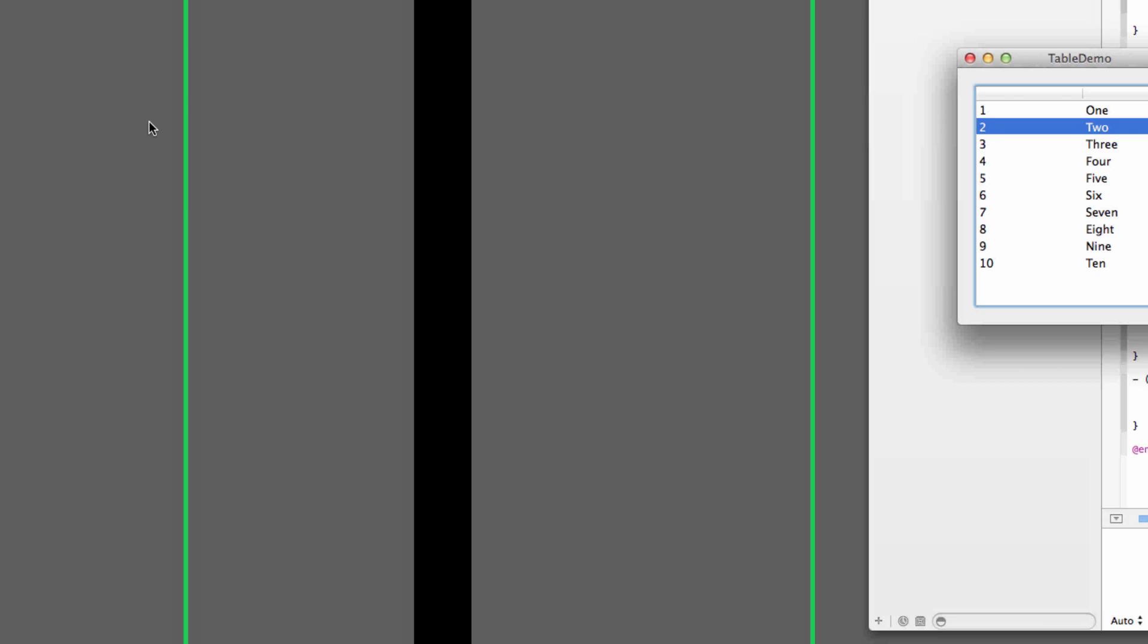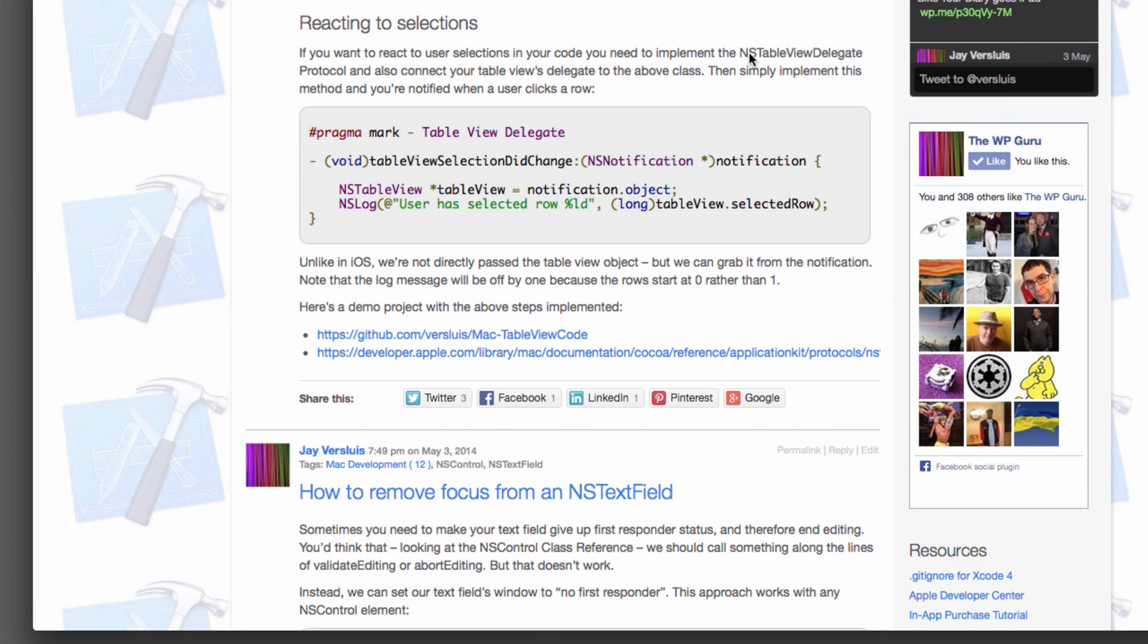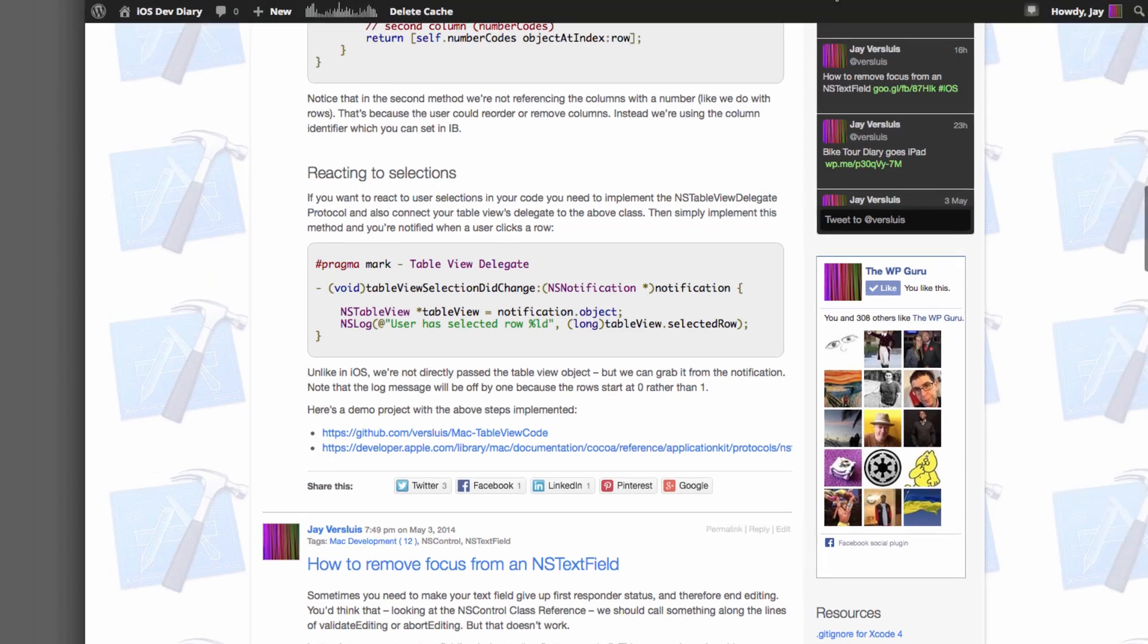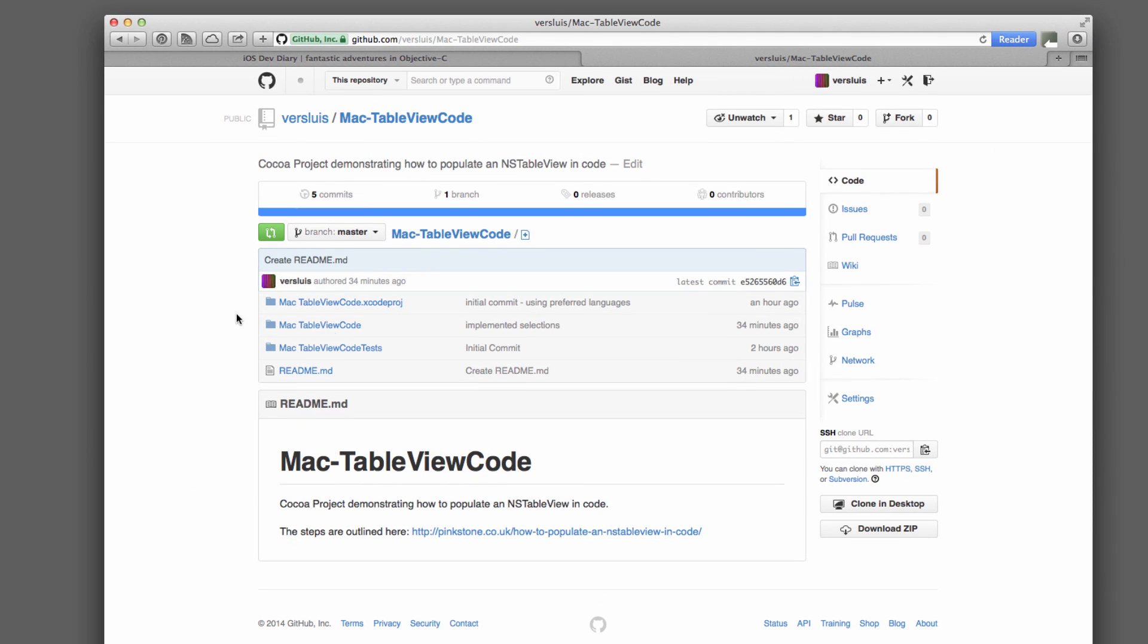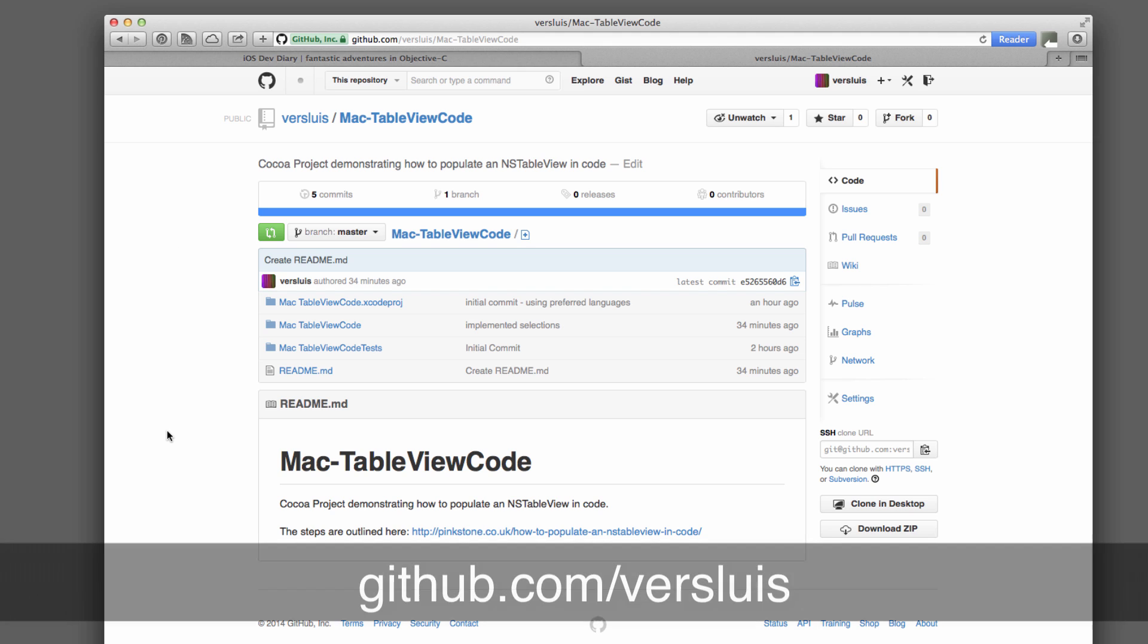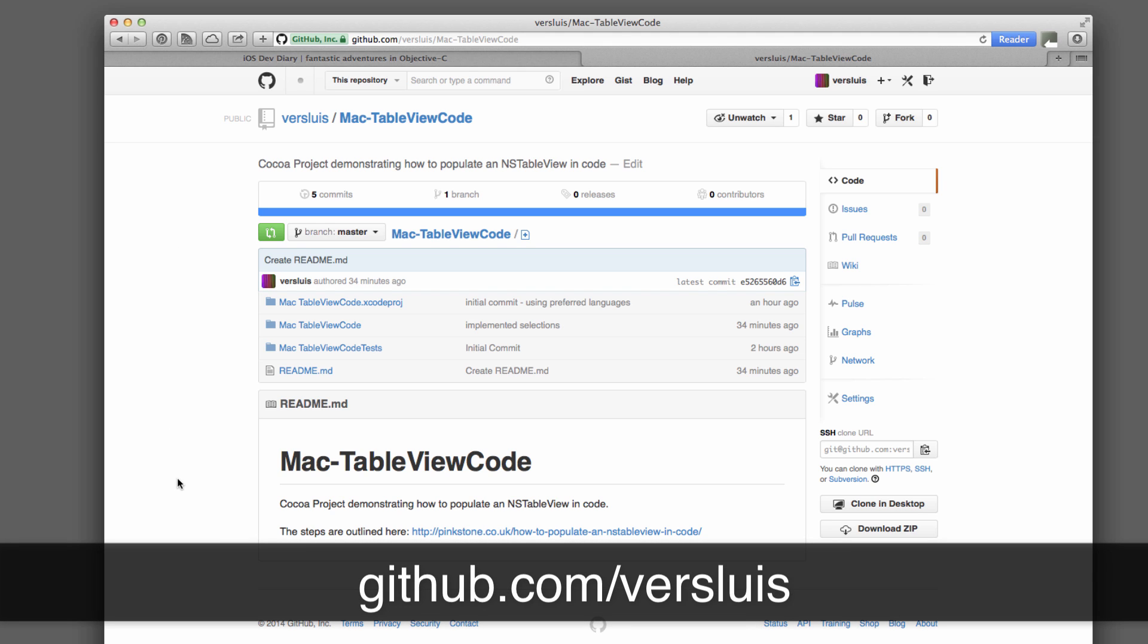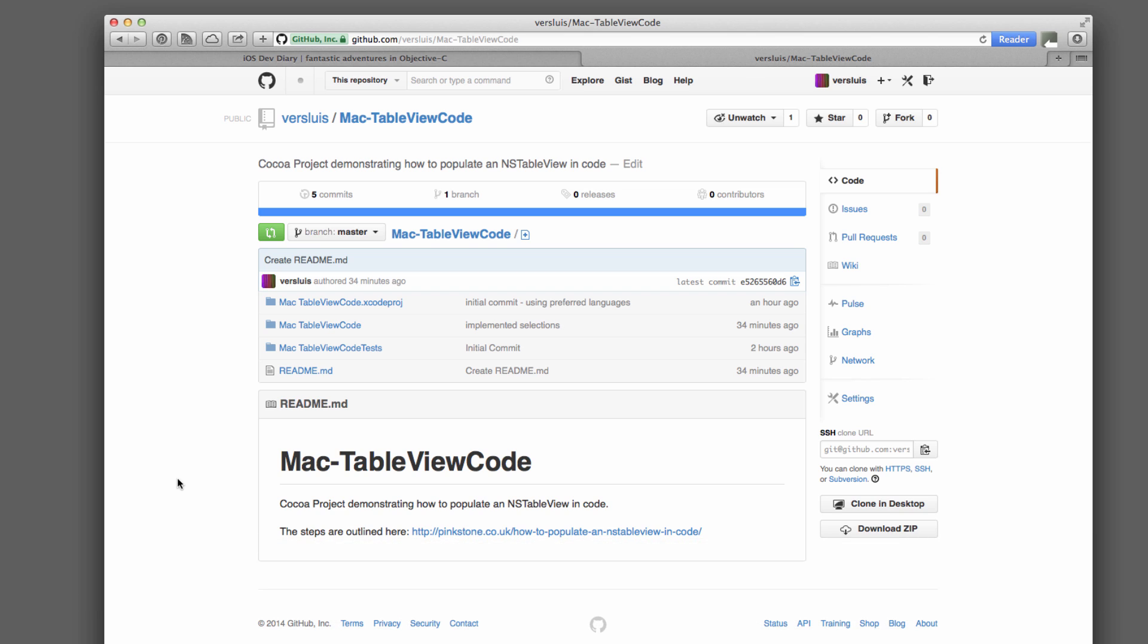As I said, I've got a fully working demo project on GitHub here, which is called Mac TableViewCode. And it's at github.com/verseLewis and just look for TableViewCode and then you'll find that. Thanks for watching. If you like this video, please subscribe to my channel and share this video with random pets and strangers and whatever else you can find. Thanks for watching. Bye.